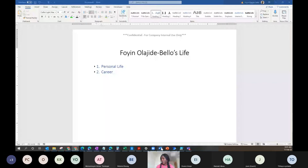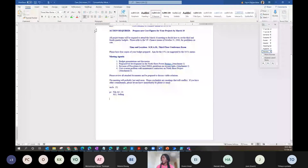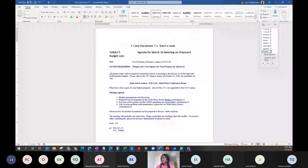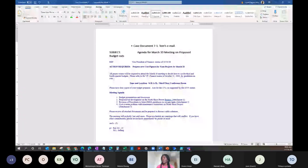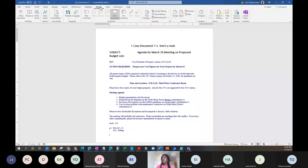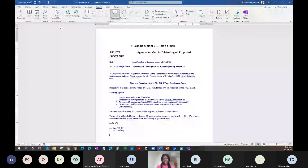Another interesting part of the Word ribbon is Review. A lot of people don't use it or know about it. The Review section helps you to put comments against your documents and also helps you to track changes.